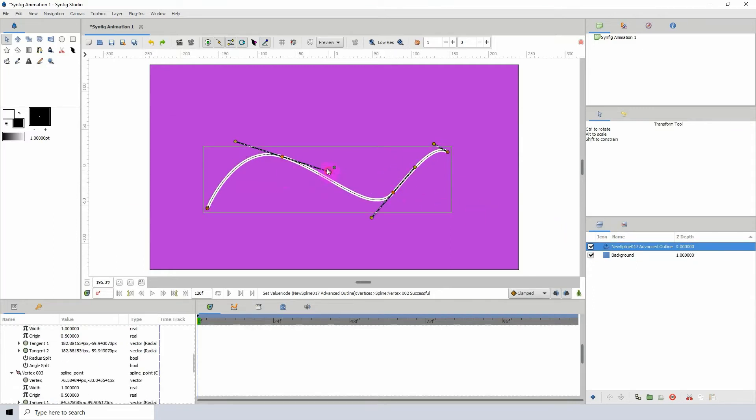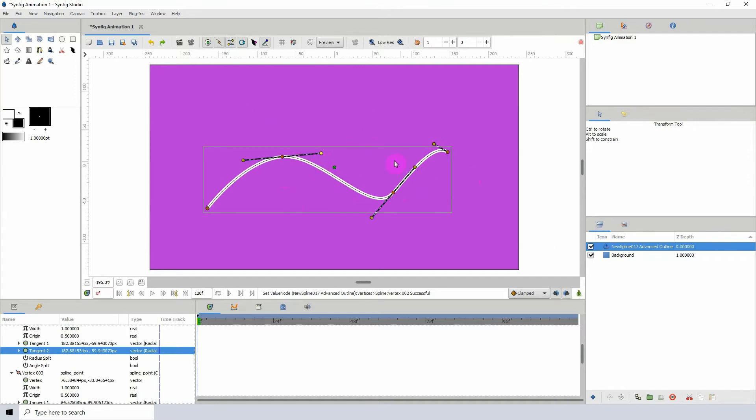So what if we wanted to flatten this object to create one solid shape? Well, that's where the dynamic list converter comes in.